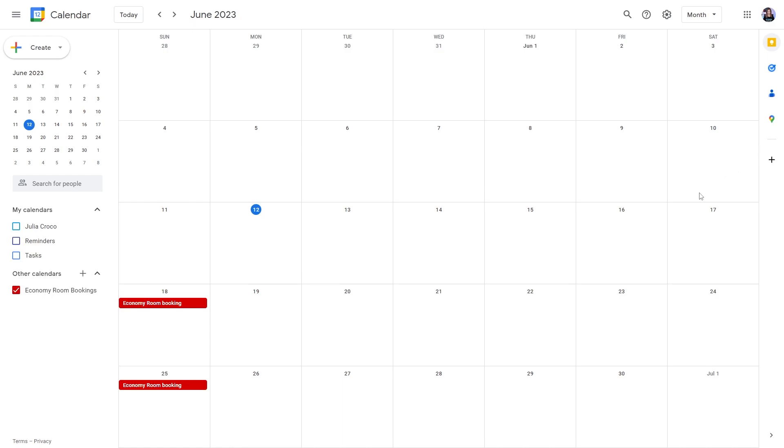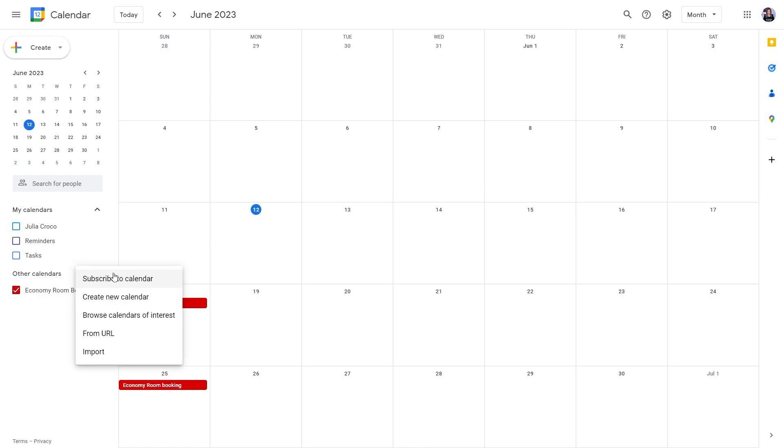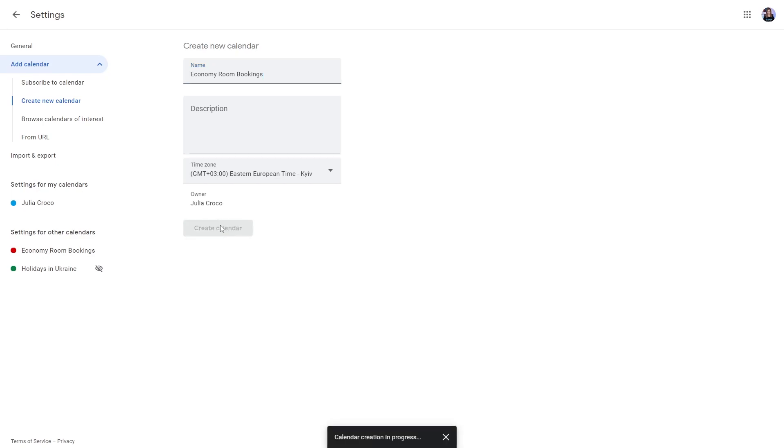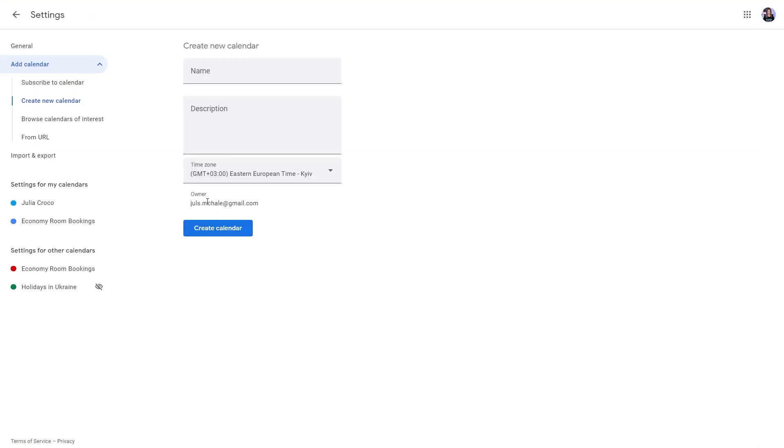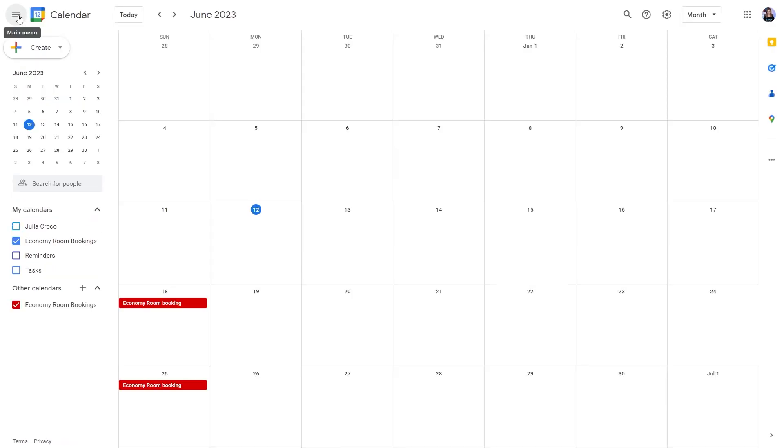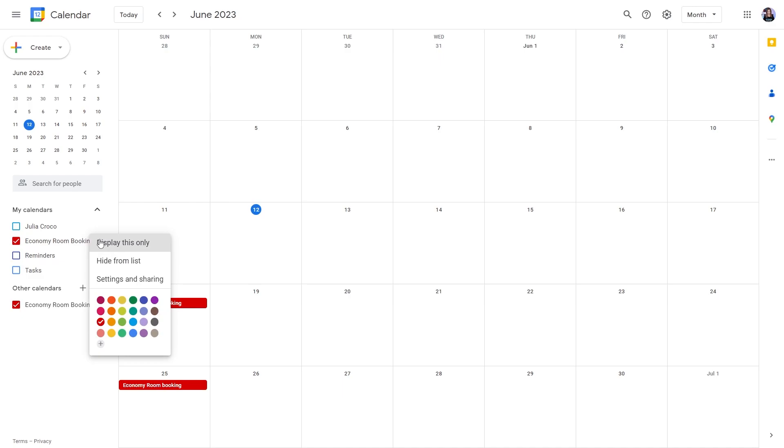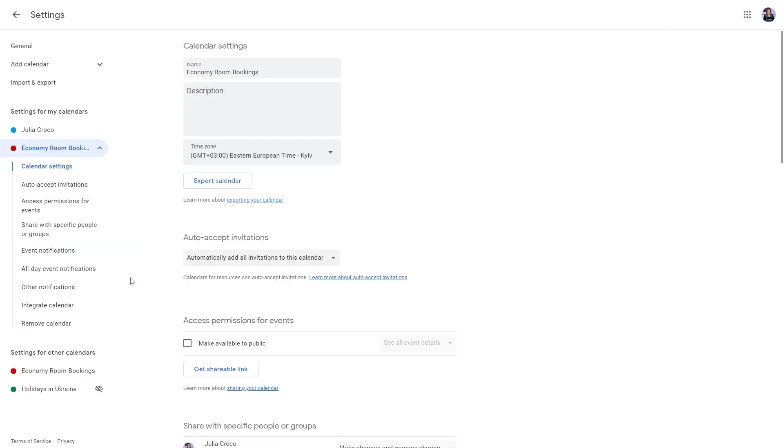Now press the add other calendars button and choose the create new calendar option. Name the calendar and I recommend naming two calendars for one item identically. Give it a description if needed and choose the time zone. Go back to the general view and find the newly created calendar in the my calendars section. Here you can change the color so it matches the first calendar. Then choose the settings and sharing option in the three dots menu.